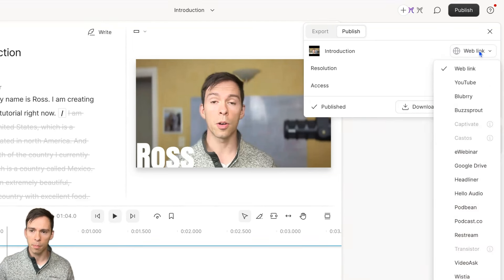Alternatively, you can also publish your project to YouTube or any of these different podcast hosts. So that's it for this tutorial. Thank you so much for watching. You're now on your way to becoming a Descript Master.